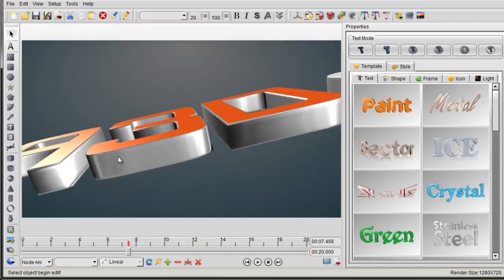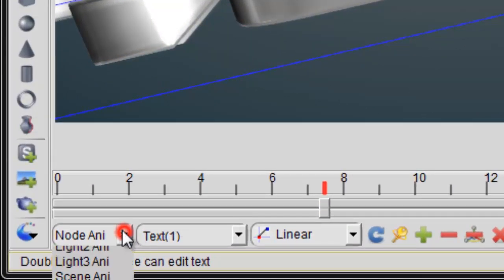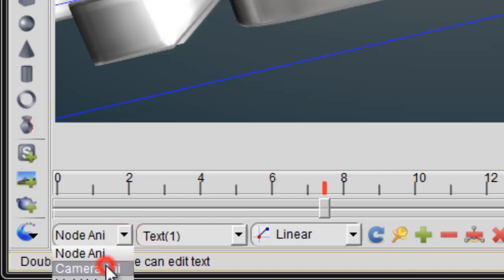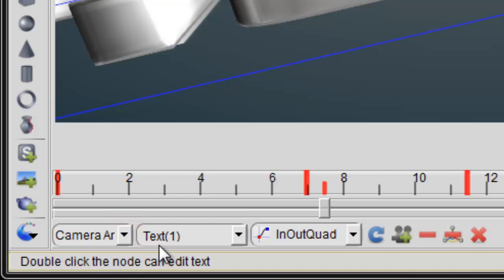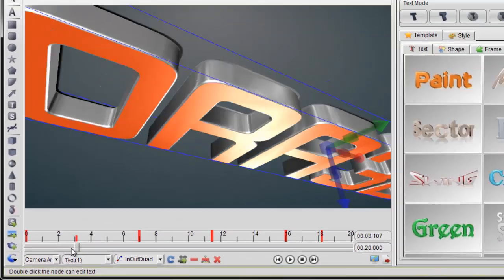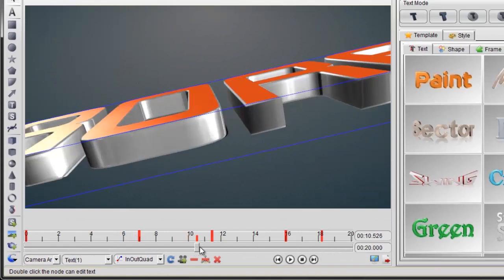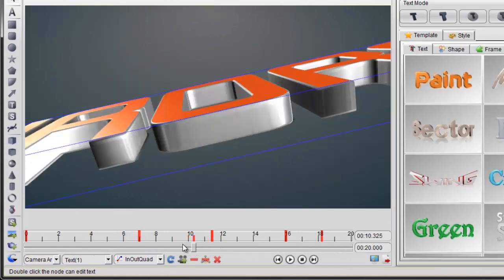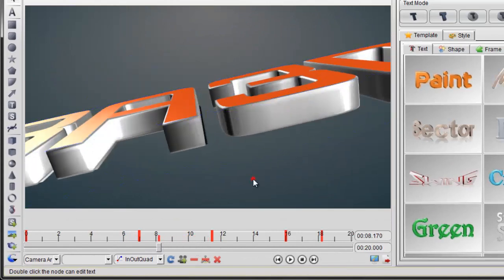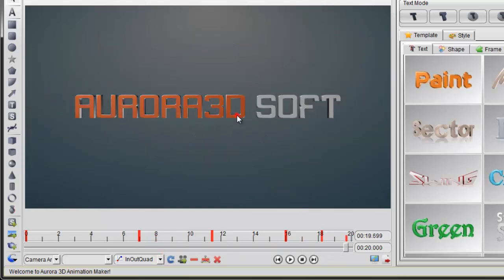When we select the text, we can't find any keyframe on the node animation because we only use camera animation to do it. Select the camera animation, we can look at the keyframe and drag it on the timeline.